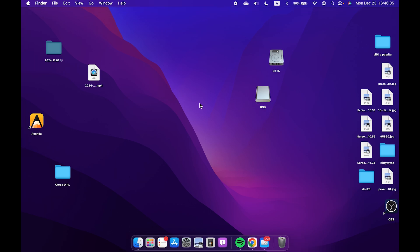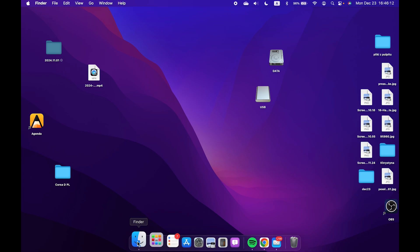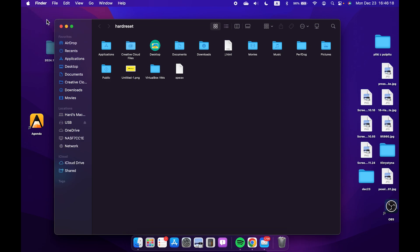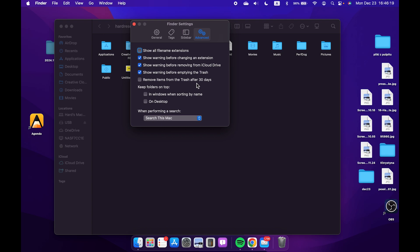To do it, either click on the desktop so the Finder shows here at the top, or just open the Finder. Now click on Finder, then Settings.